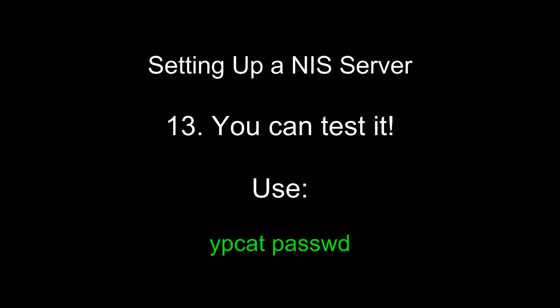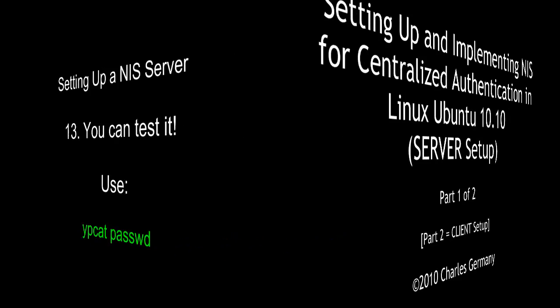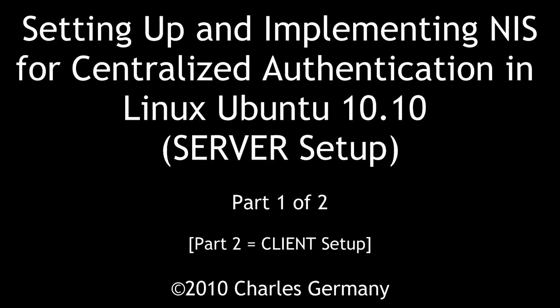Thirteen, you can test it. Use ypcat password.